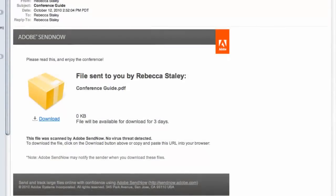I hope you've enjoyed this tour of Send Now. This tool is an excellent option for incorporating the cloud into your workflow with Acrobat and Reader, and for keeping your files organized and available to you regardless of where you are.